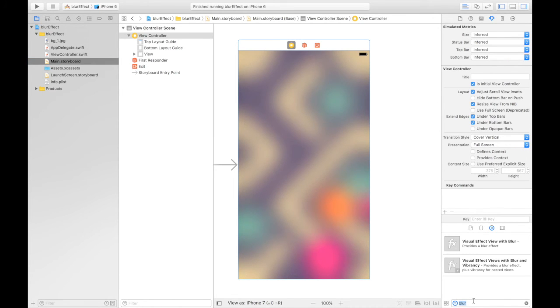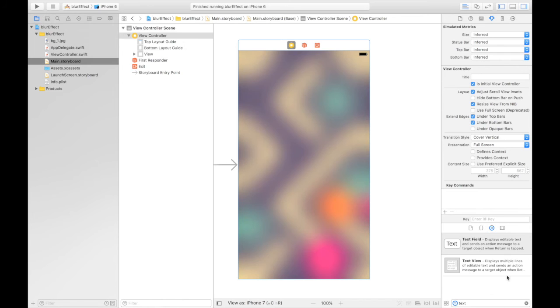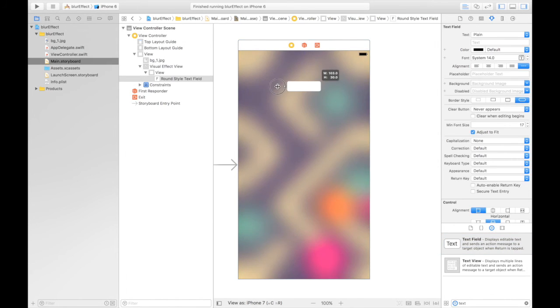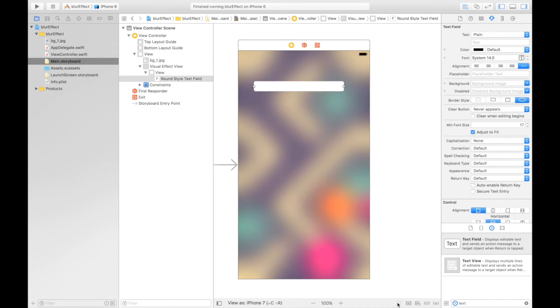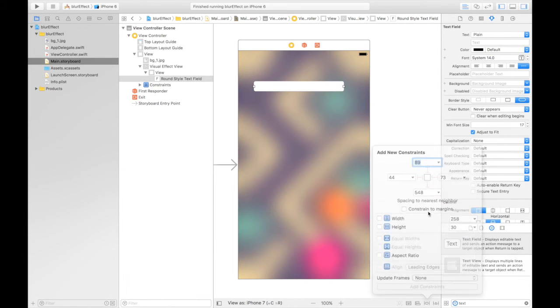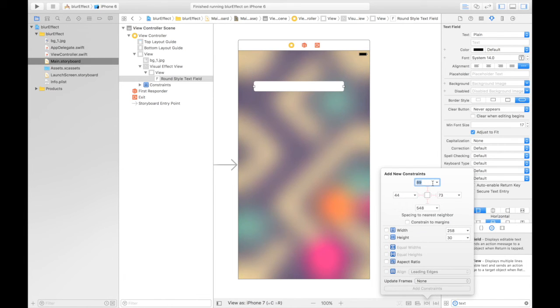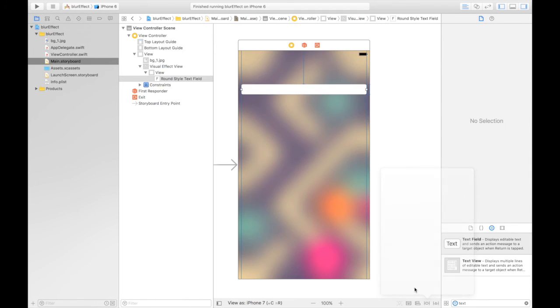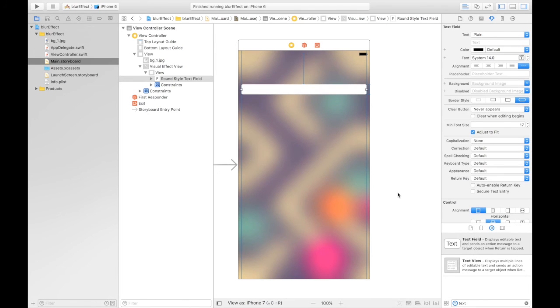Let's say if you are taking a text field, make sure you place it above the blur view. I will give some constraints to it. Let's say 90 from top, zero from left, zero from right, and constraints to margins. Height will be 30. Update new constraints, add four constraints.